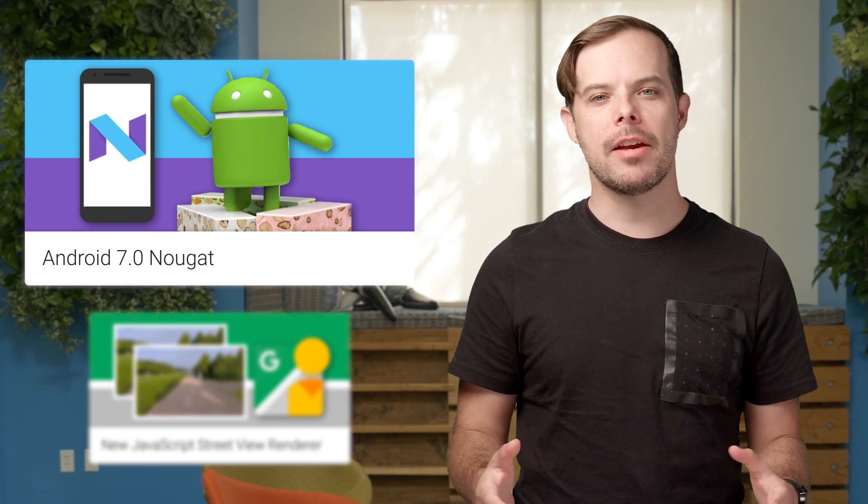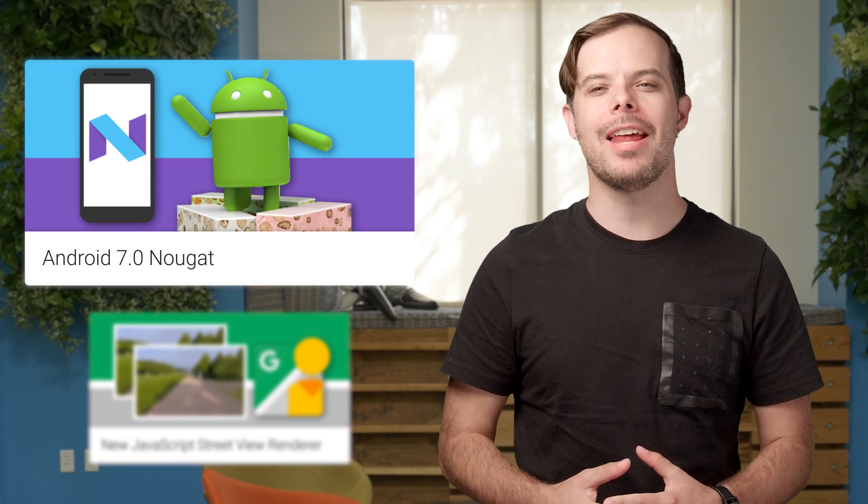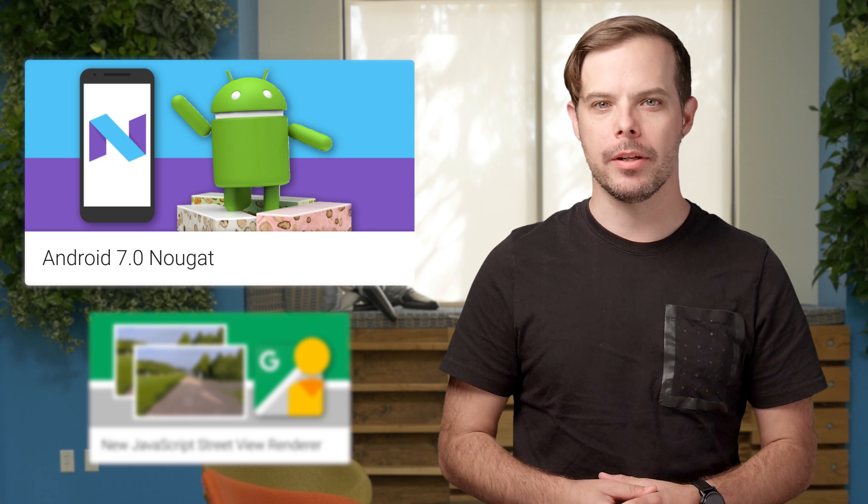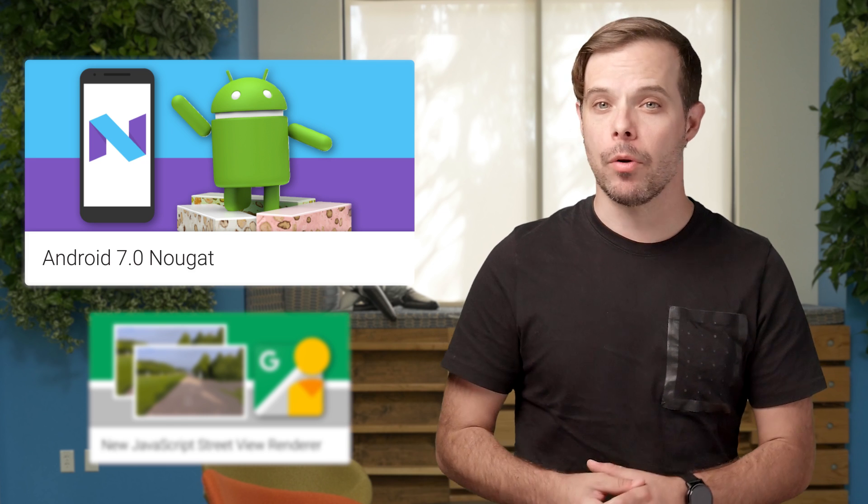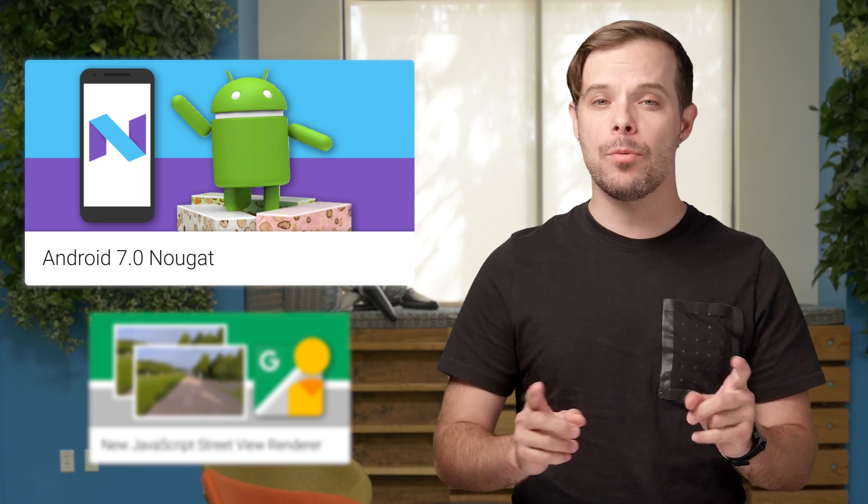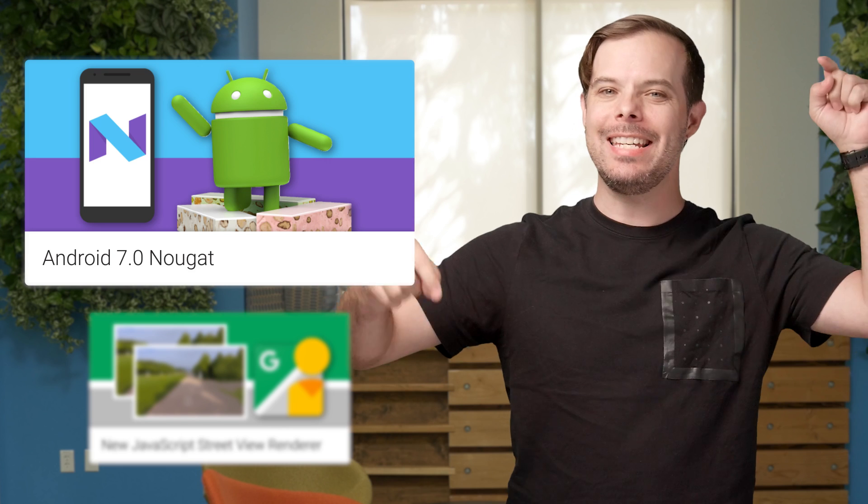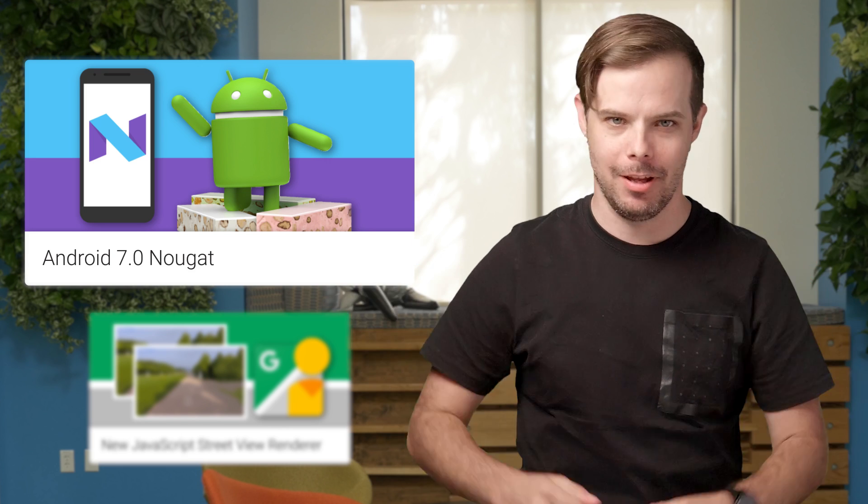Android 7.0 Nougat has begun rolling out to users. For more on what's included, how we're rolling it out, and what's next, check out the post linked in the description below.